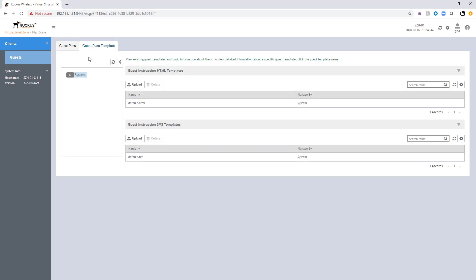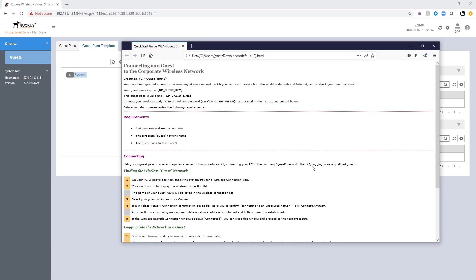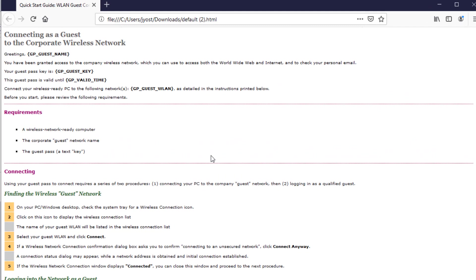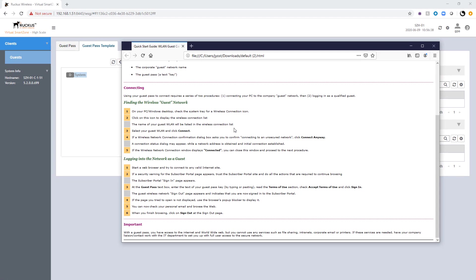The guest pass template tab allows you to create or modify the instruction templates — either the HTML version or the SMS version. These are the templates that get sent to users as instructions for connecting to the guest WLAN. If I drag one of these over, we can take a look at exactly what the template looks like. It's got some values for the guest name, the guest key, the valid period, and the guest WLAN. This can be completely modified — you could change the wording, add logos, and change the instructions for accessing your guest network.